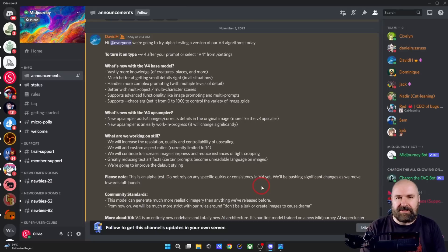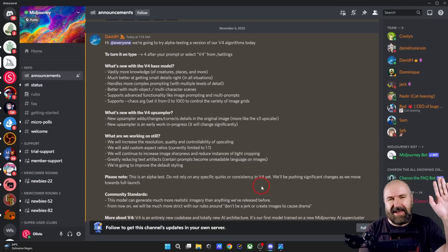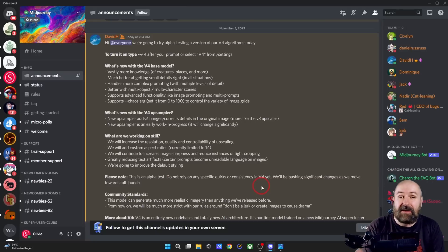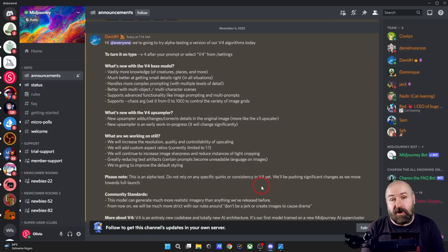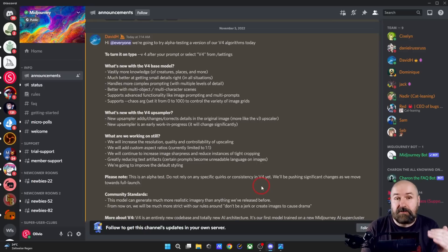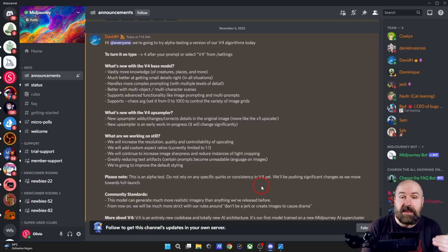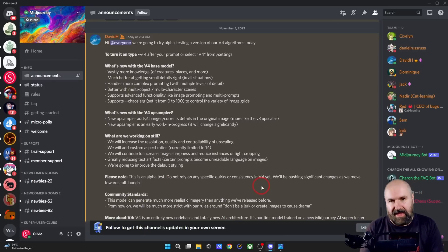Mid-Journey version 4 is here and it is absolutely amazing. Hello, my friends. How are you doing? In this video, we have so much to talk about because the new model is really mind-blowing.